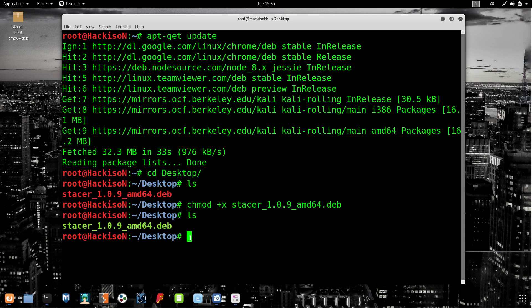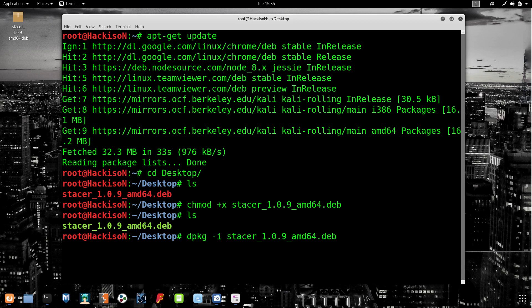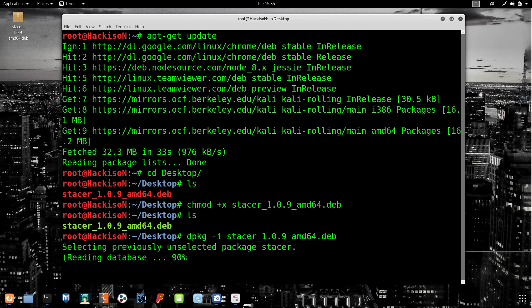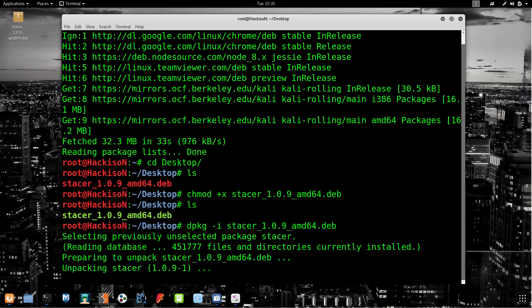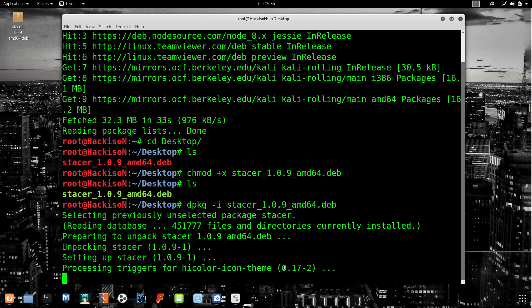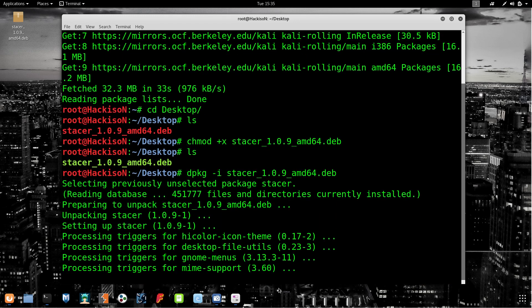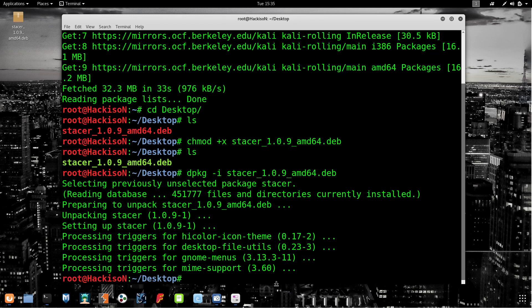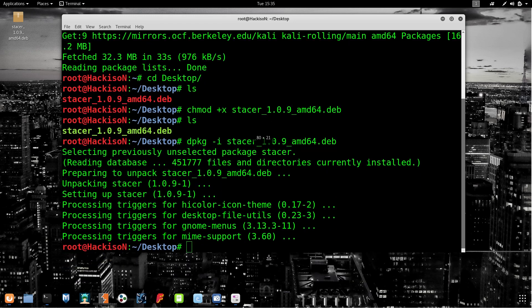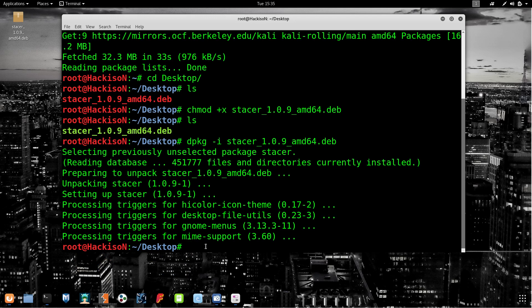For installing this Debian file, the command is dpkg space hyphen i space filename and hit enter. It will install all the files. We have installed it.